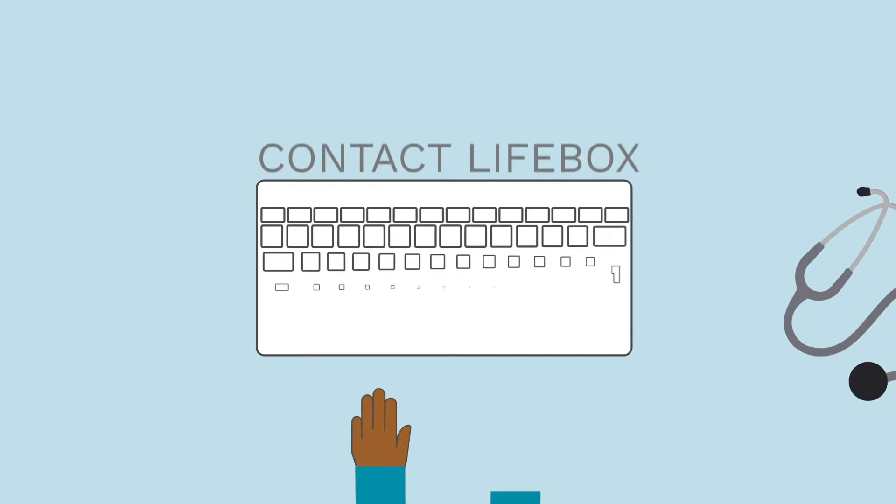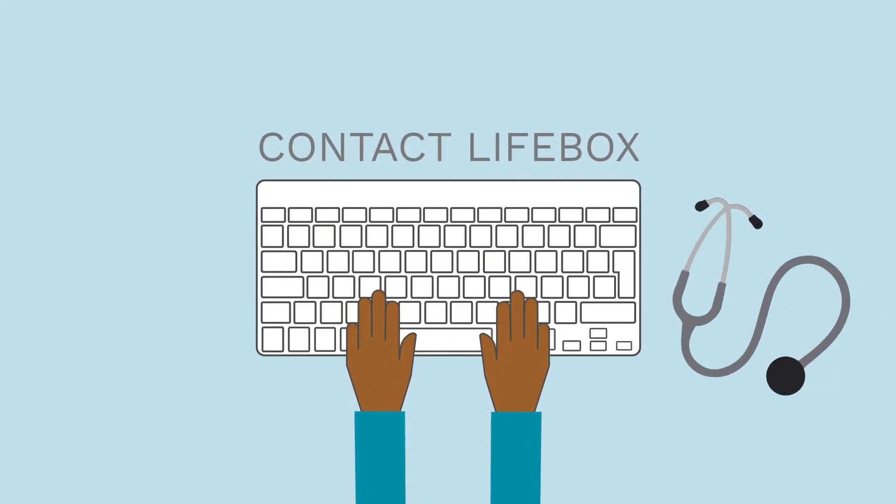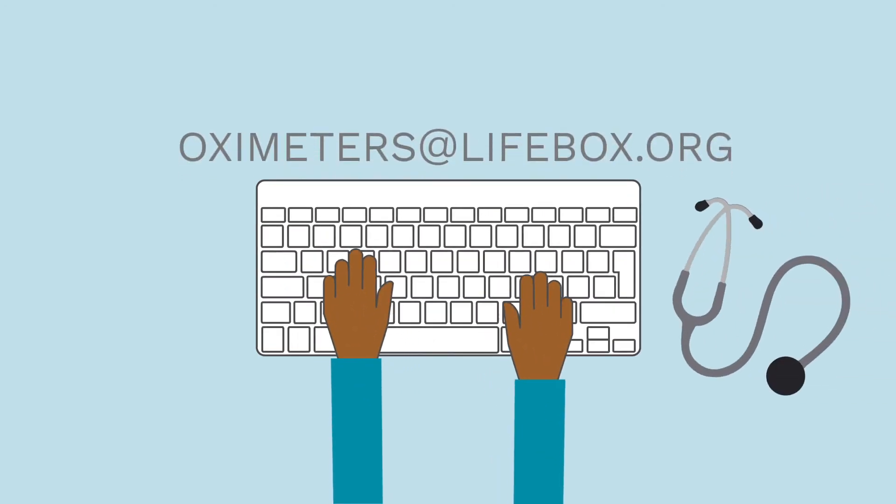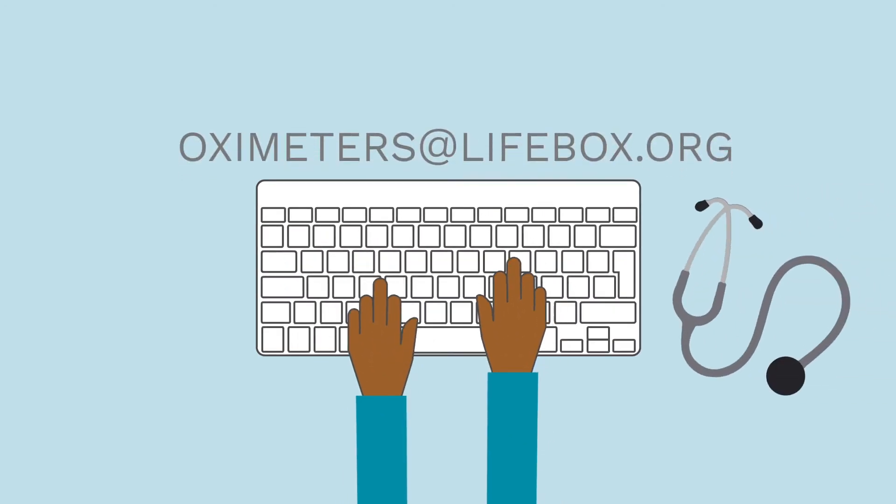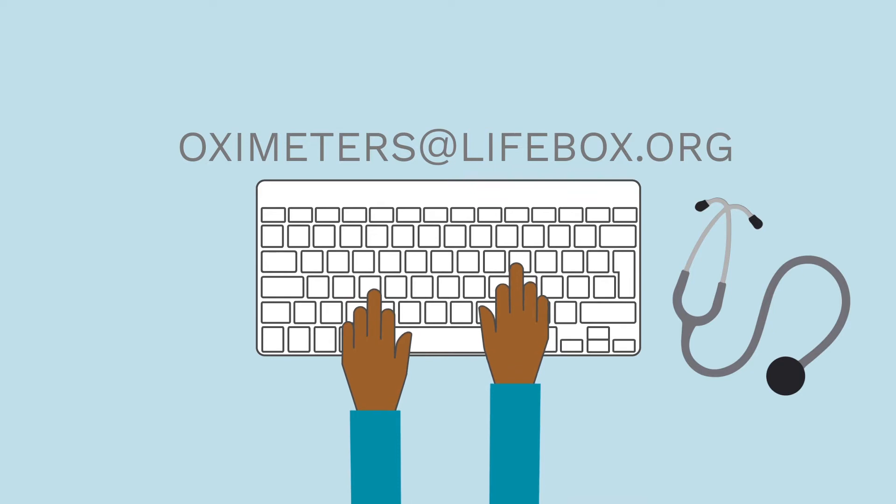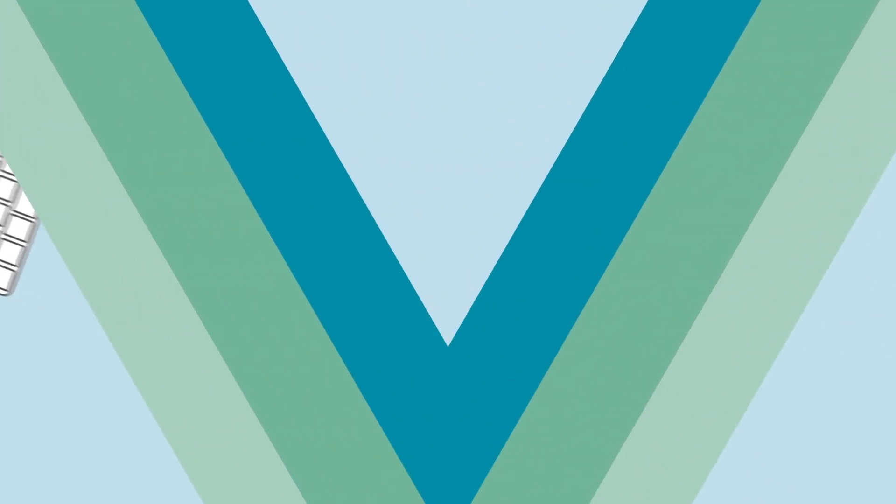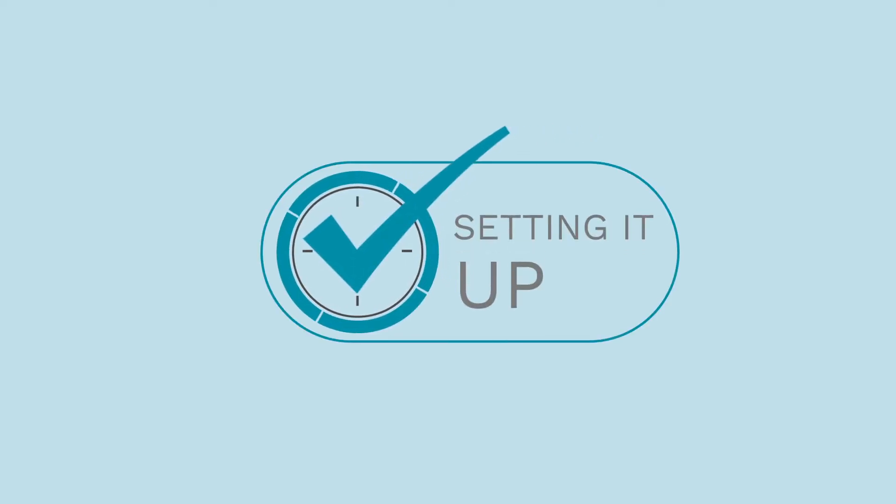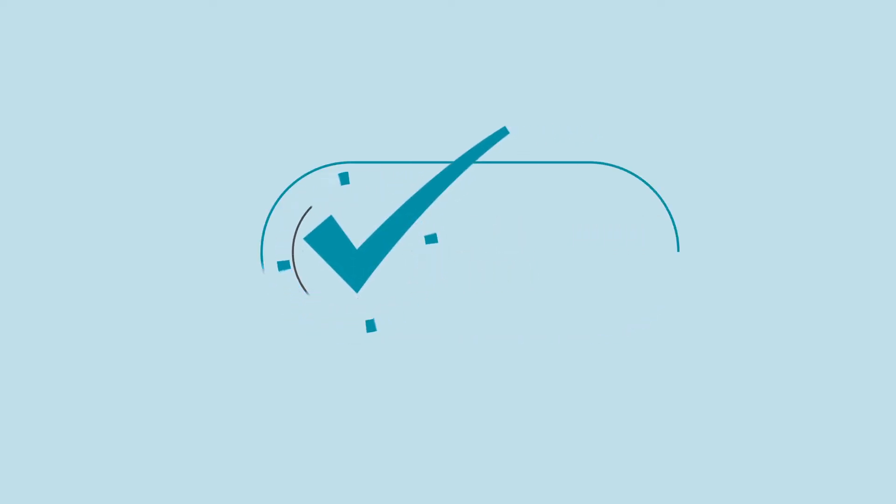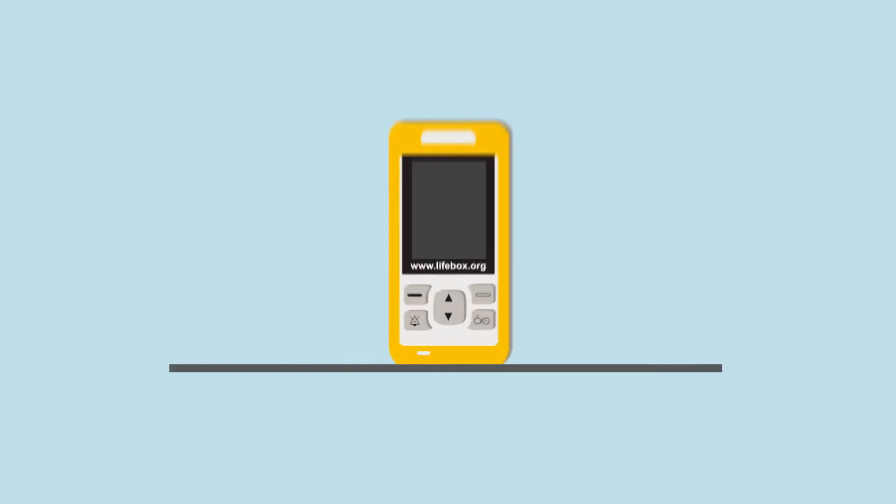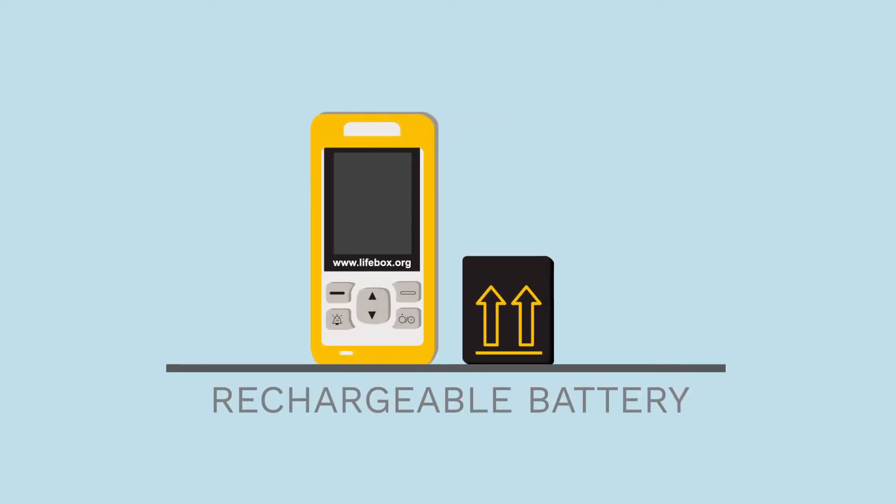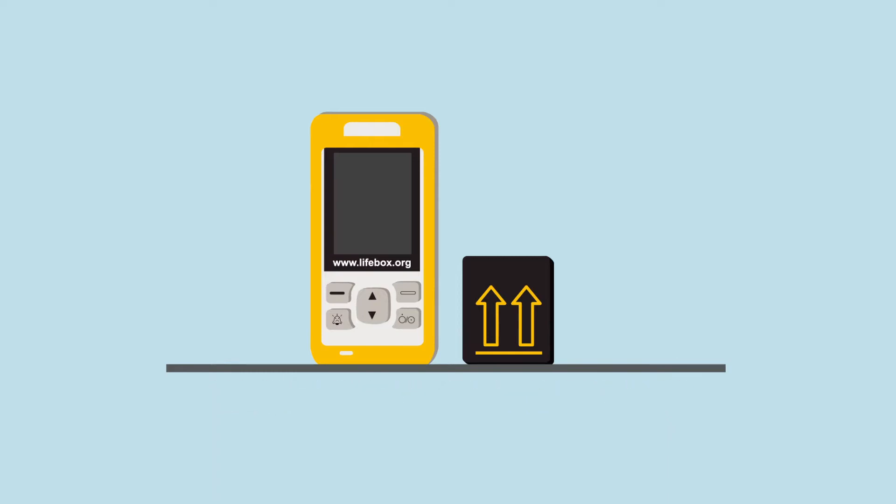If any pieces of the equipment are missing or broken, contact Lifebox immediately by emailing oximeters at lifebox.org. Now that we know what's included in a Lifebox, let's take a look at the steps involved in setting it up. The Lifebox Oximeter is run off a rechargeable battery that's specially designed to fit the Lifebox Oximeter so it won't work with any other device.